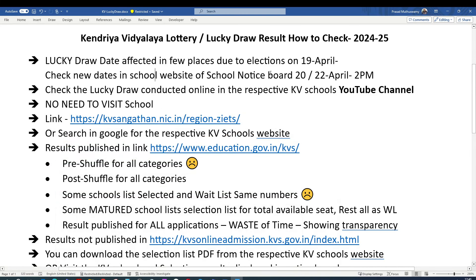A few schools will post the date on their notice board. The purpose of the lucky draw is to ensure admission is not on a first-come, first-served basis. For a school with a certain number of seats — say four sections with around 140 seats — there will be far more than a thousand applications. Seats are allocated across categories like RPS, CST, OBC, government quota, central government, and state government, and the lucky draw is conducted separately for each category.